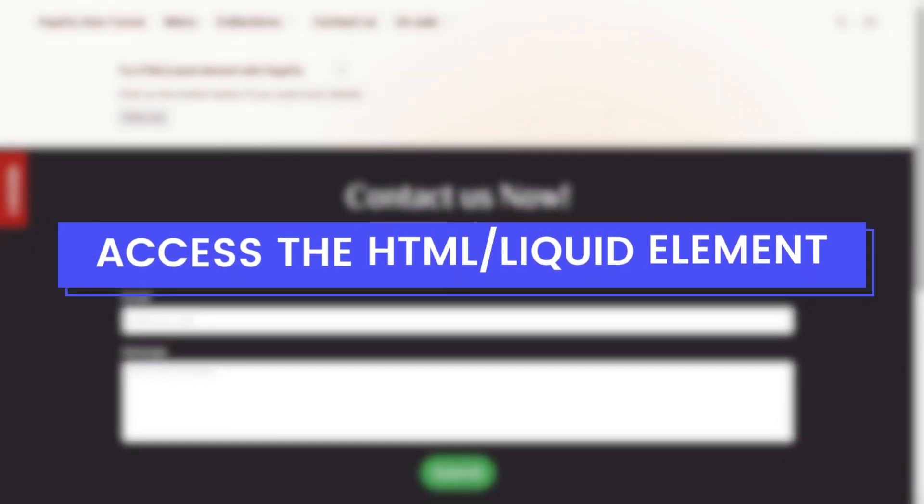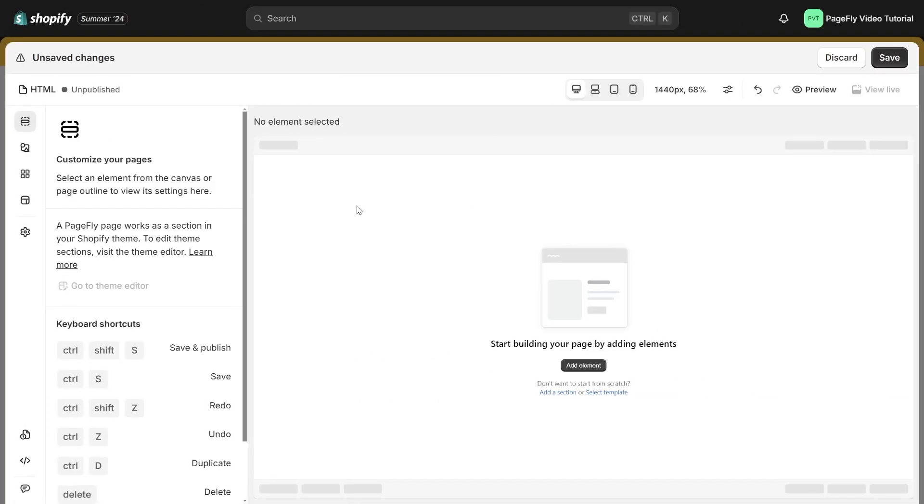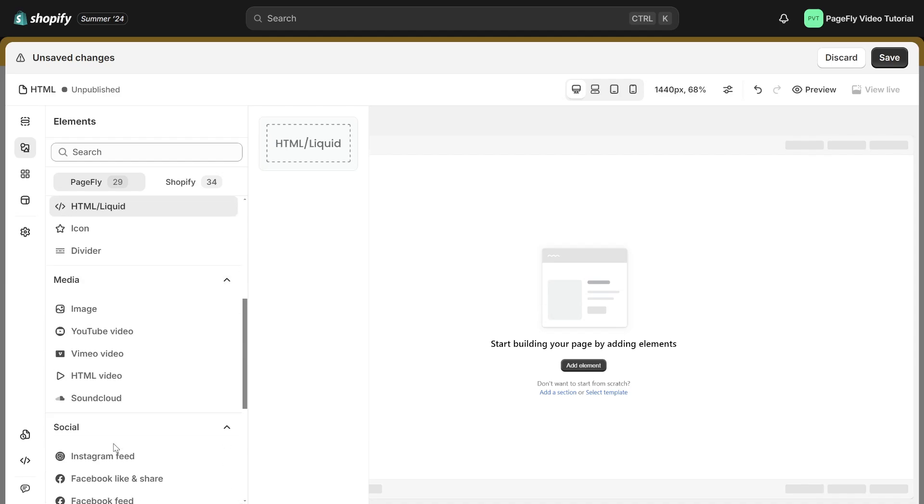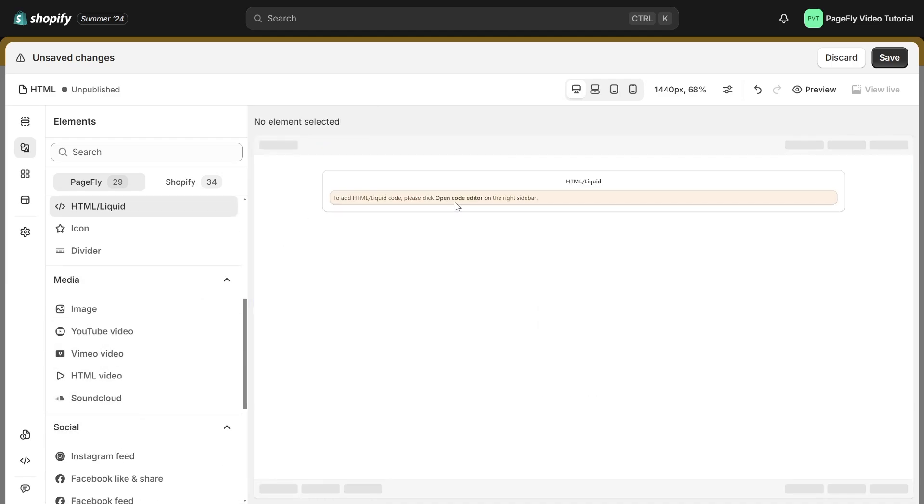Access the HTML liquid element. We are now in the page editor. To access elements, simply click on the add element icon located on the left sidebar. Navigate to basic element and click on the HTML liquid element in the drop-down menu, then drag and drop it into the page.